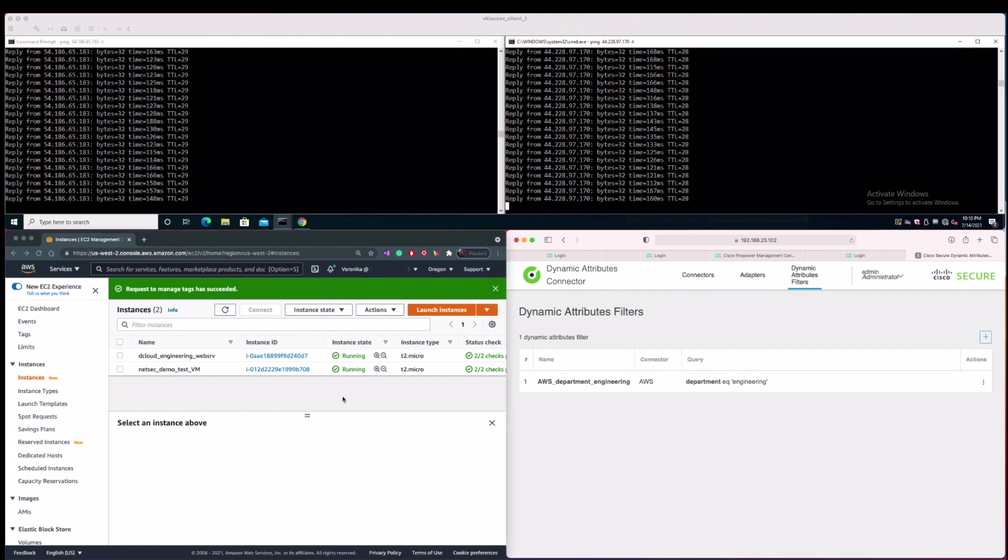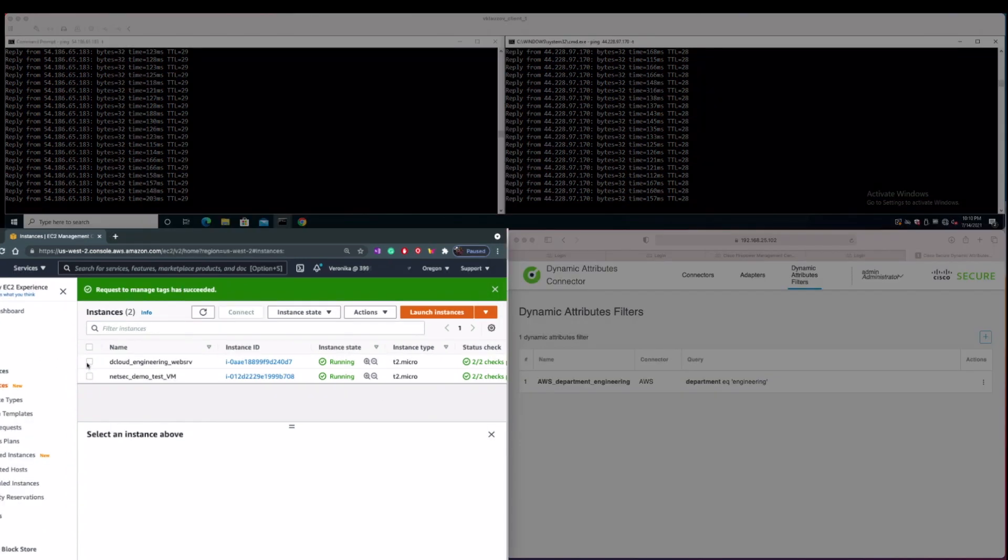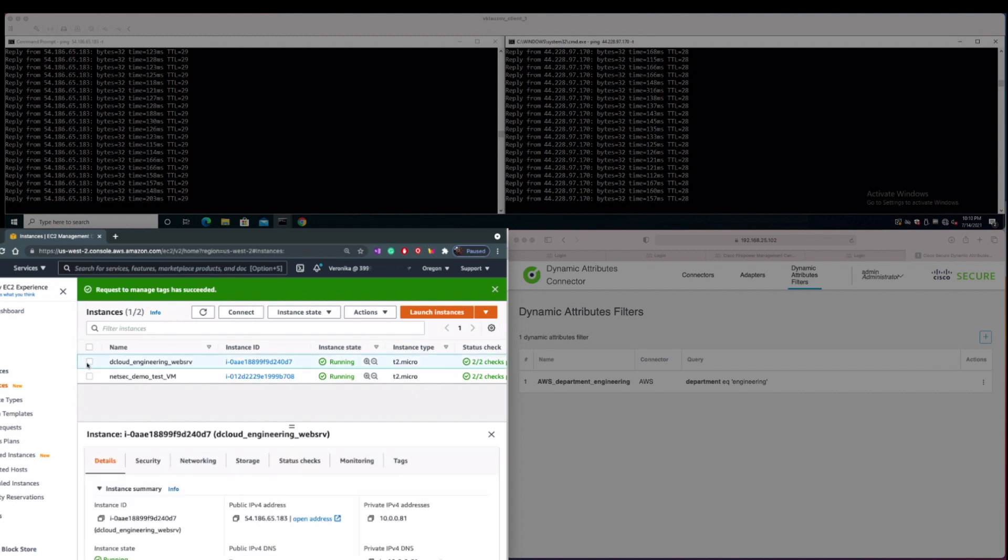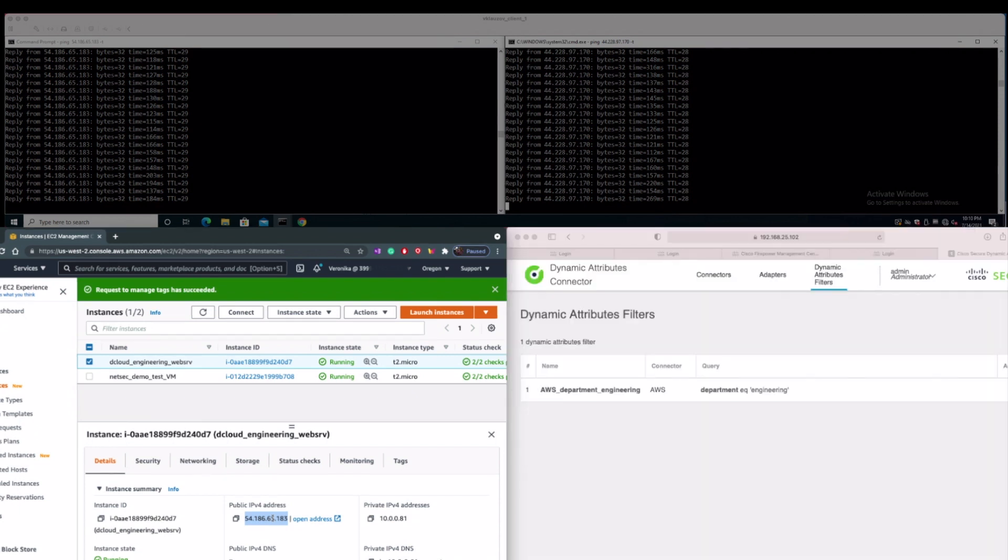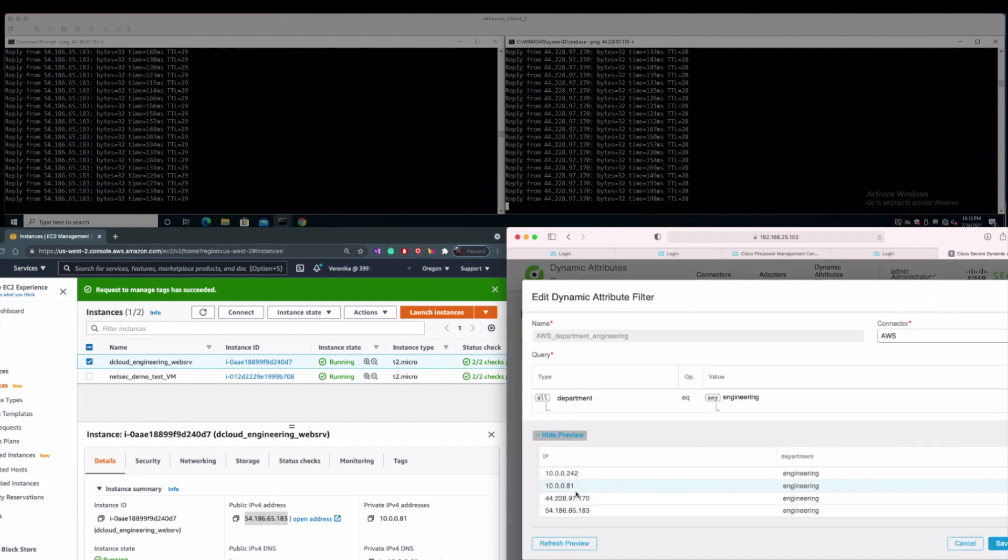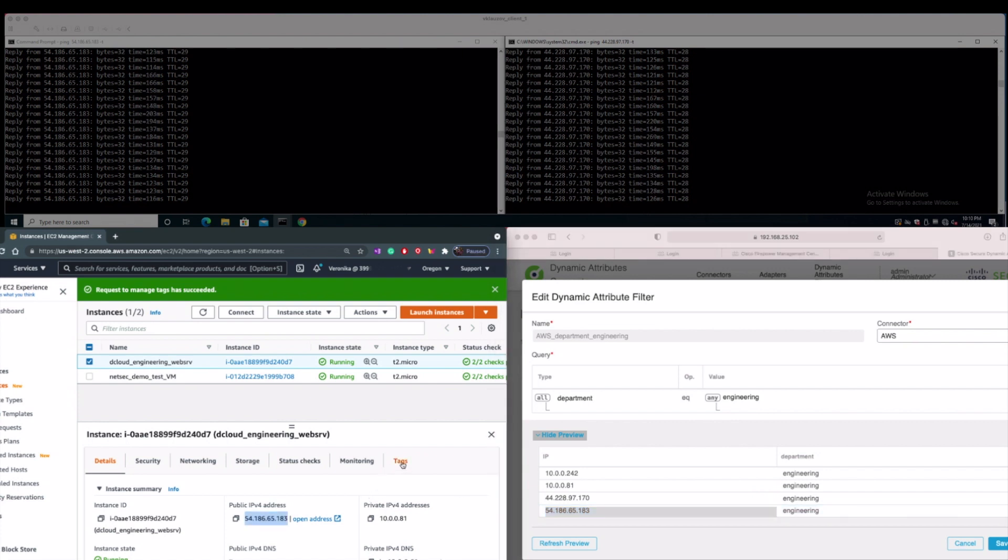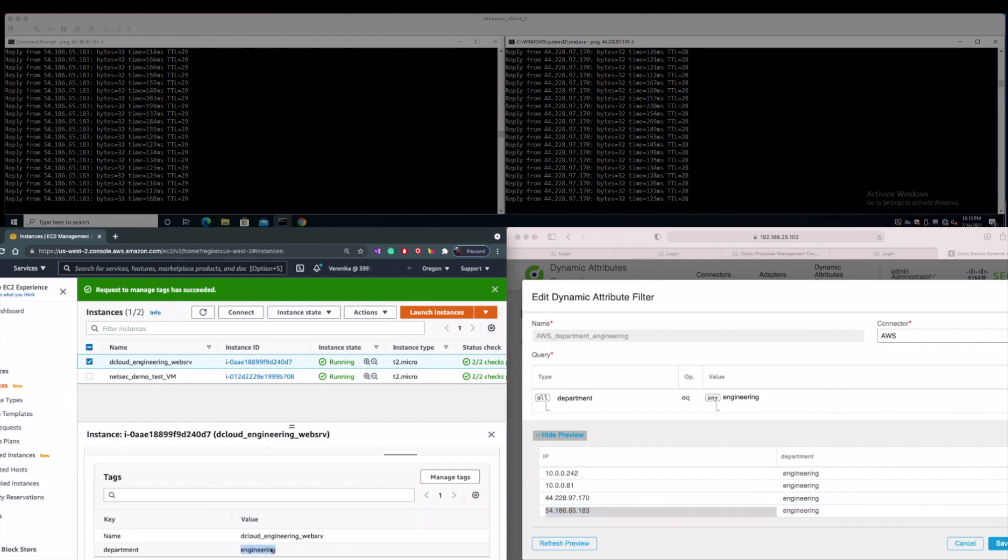From the AWS EC2 instance view, we see two VMs in our Oregon AWS region. First VM is the actual engineering web server that has assigned two IP addresses. First from the private space that has the last octet .81 and then the other one from the public address space with the last octet being .183. When we navigate to CSDAC, we see both of them being learned on CSDAC, which means that this specific VM has currently assigned department engineering service tag, which is true as you can see presented from the screen on the AWS environment.